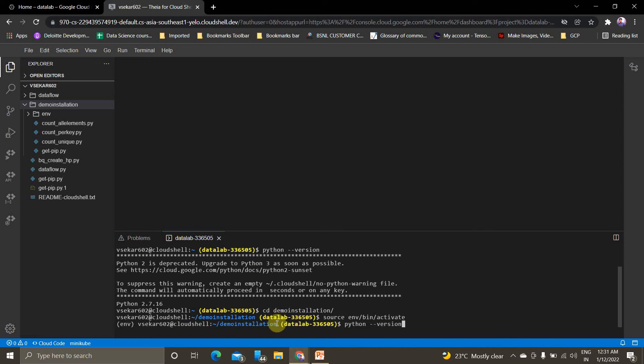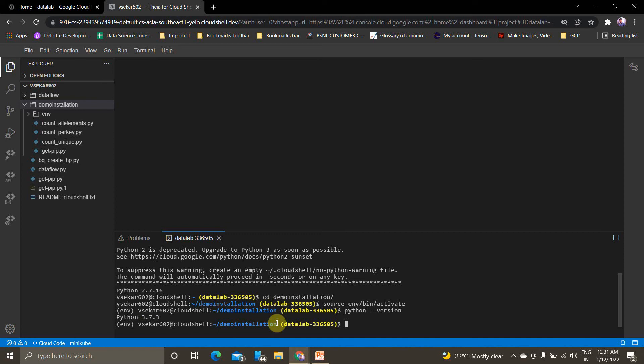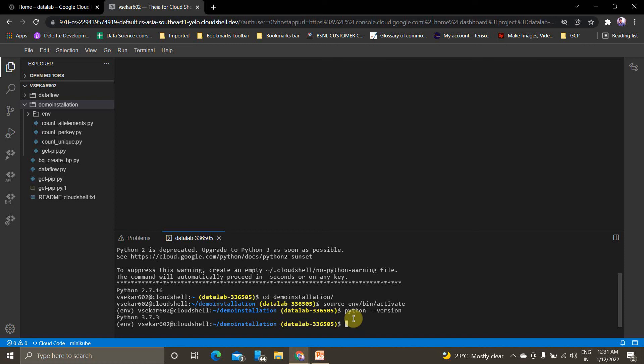Now if you check the Python version, it will be 3.7.3. This shows we're into our virtual environment named env. If you don't know how to create a virtual environment, I've already created a video on that and I'll add that link in the description.